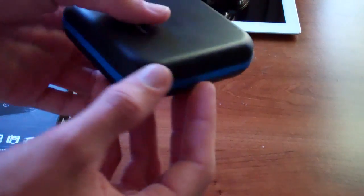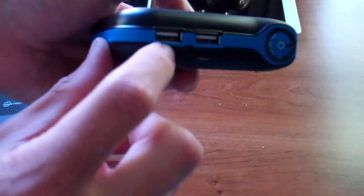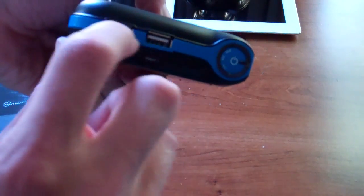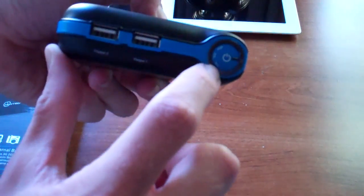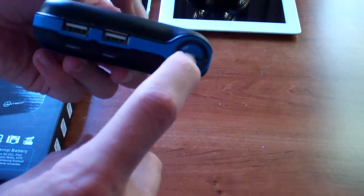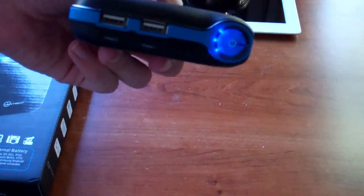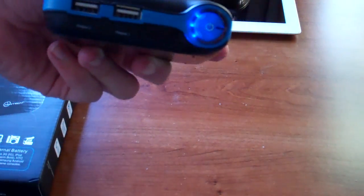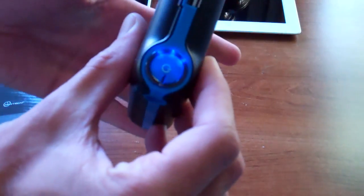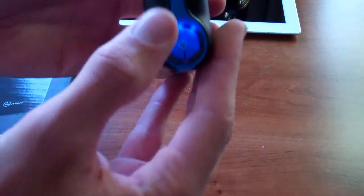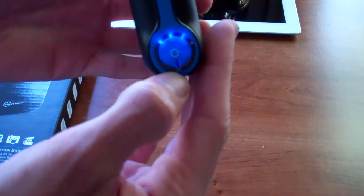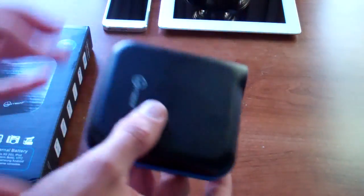There's not a whole lot going on with this physically with the two outputs here. A button which you'll be able to press to see how much power you have left and start the charging. There's three LEDs which indicate low, medium and high power telling you how much you have left in here.